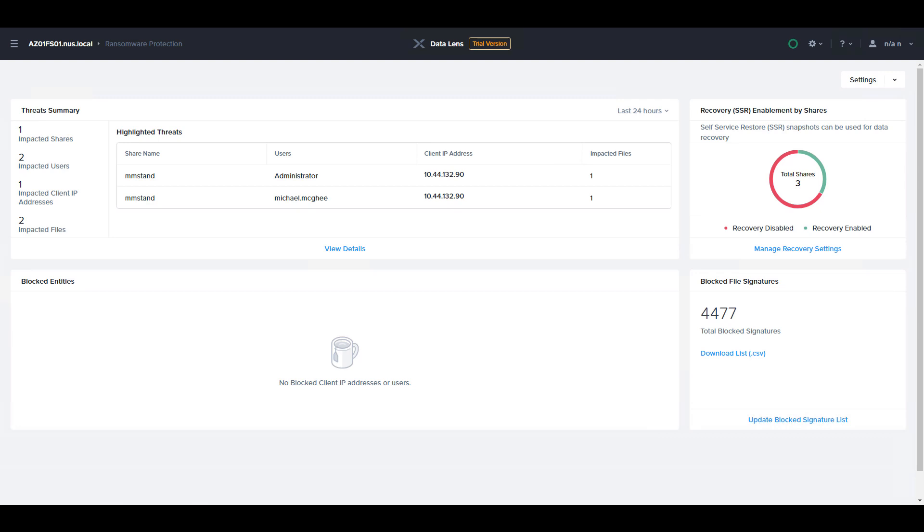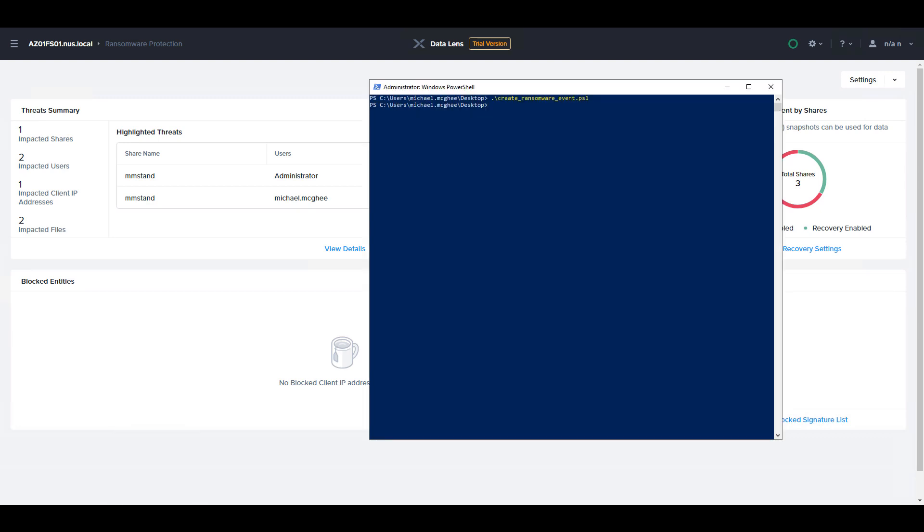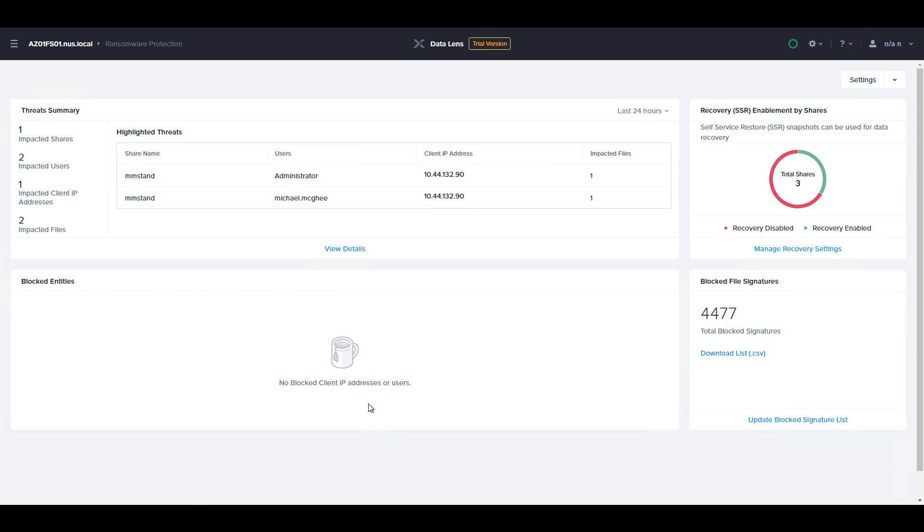What we'll do now is kick off a script that will emulate a ransomware pattern. First, files are created, and then they are read, overwritten, and renamed, which emulates a common ransomware audit pattern.